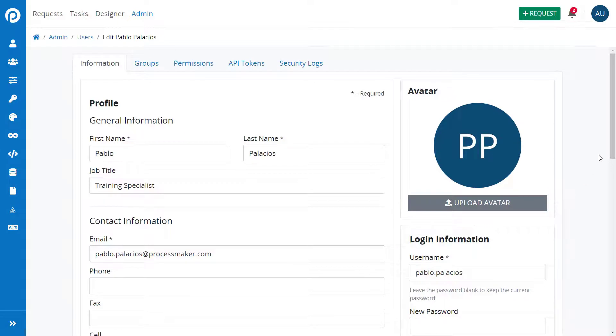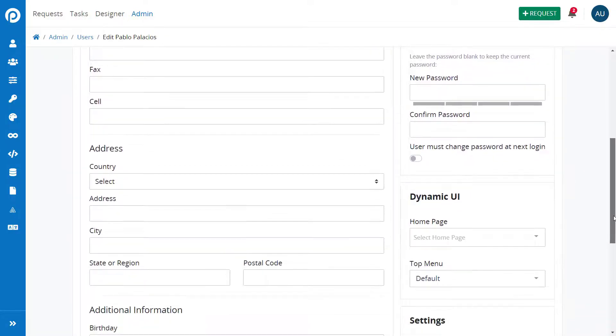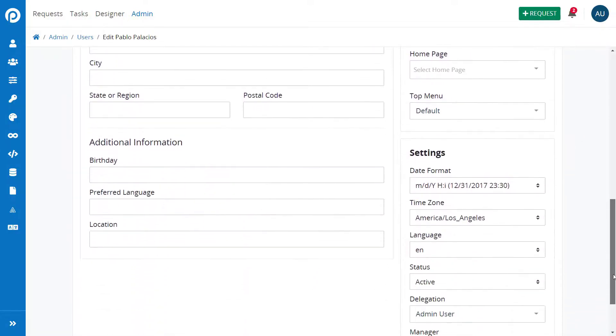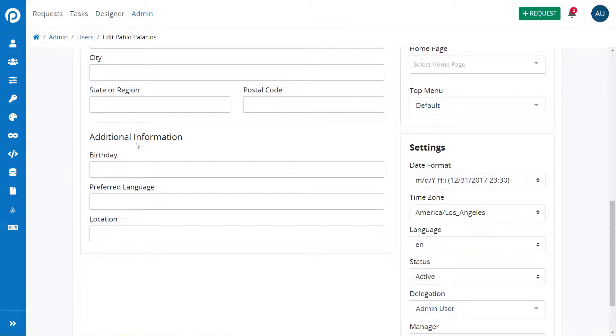Here you can see that the extended properties are now part of the user's record. This data is only accessible via user loading in a process.